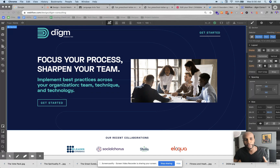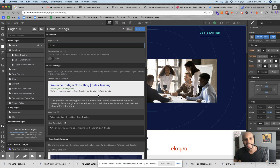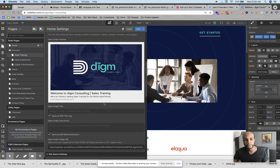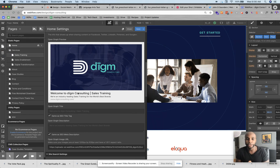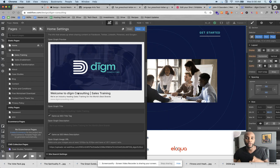Now, what Open Graph does is it provides an image on social media that showcases both your title, the meta description of your website, and a nice crisp image. Every website that you launch should have this attribute because it creates a pattern interrupt when people are scrolling through on Facebook.